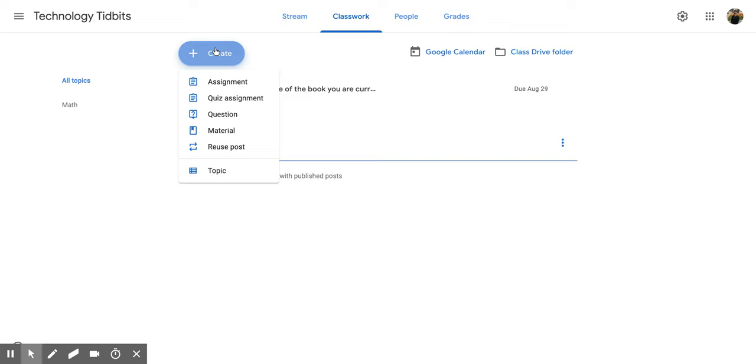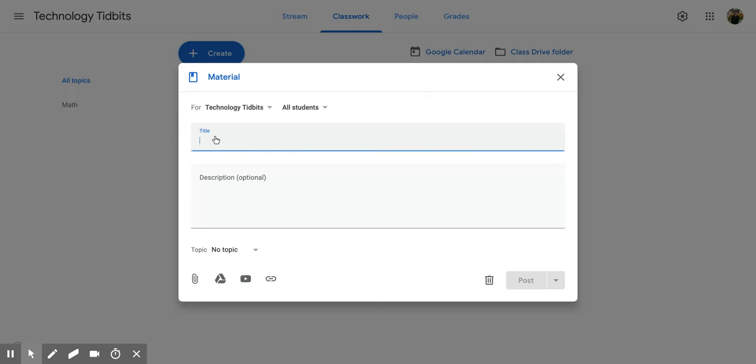Now once you get to this screen you're going to go down to the left and click on Create. And then once that new little screen appears you're going to scroll down until you get to Material and click on that. Now that's going to open up a new screen for you and you have quite a few options.